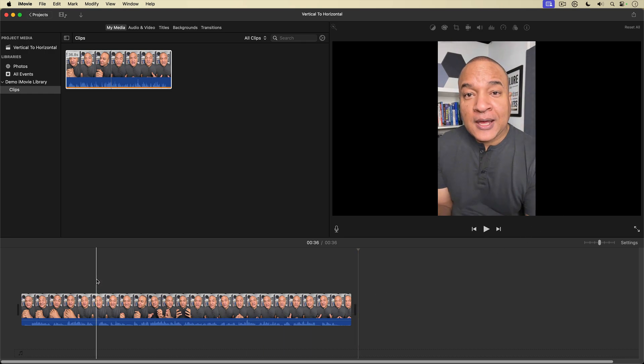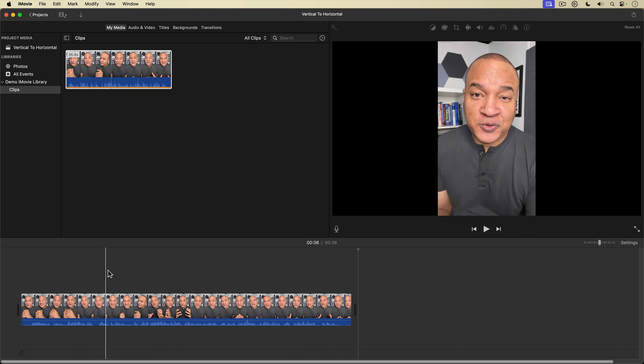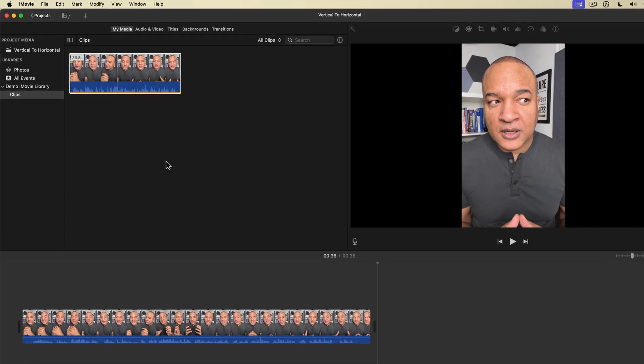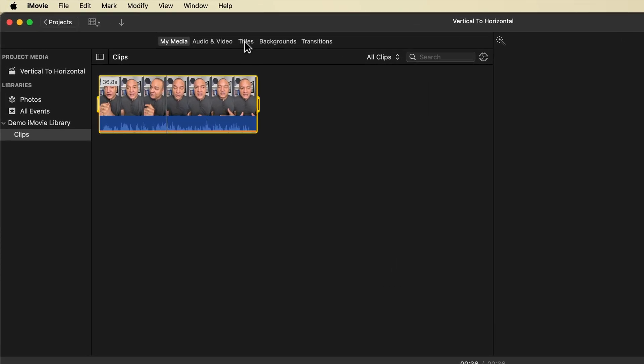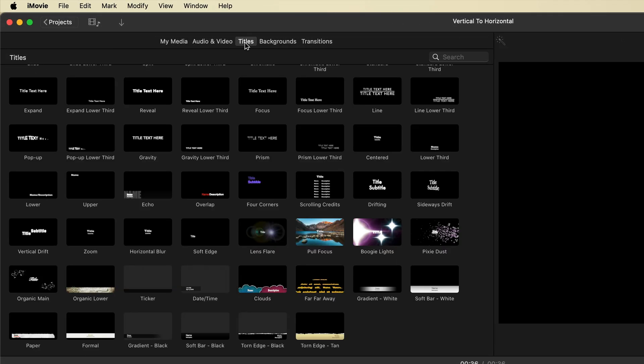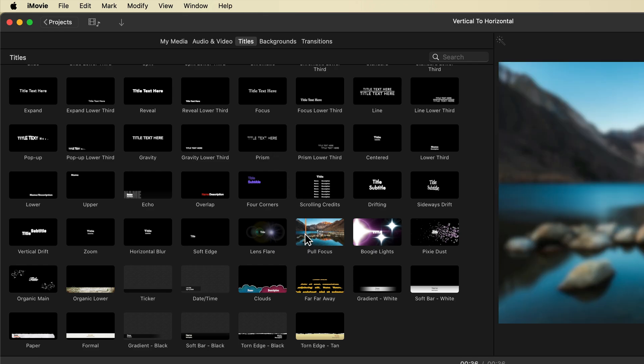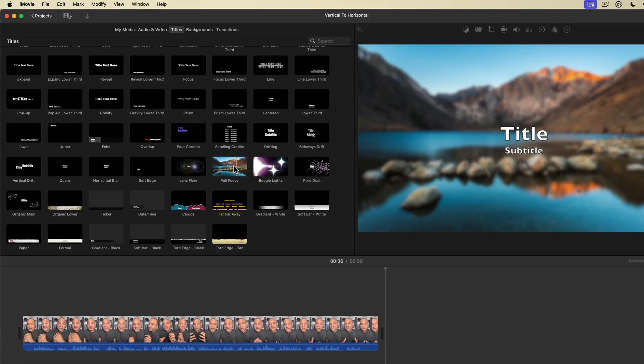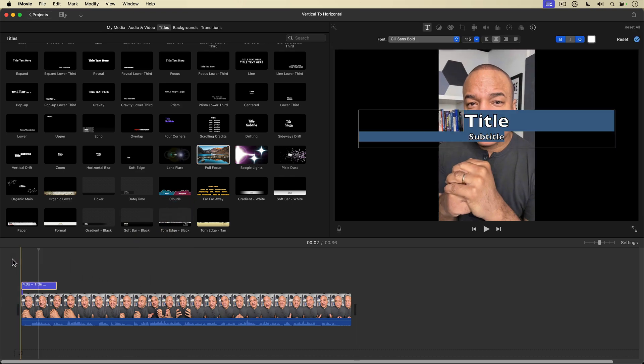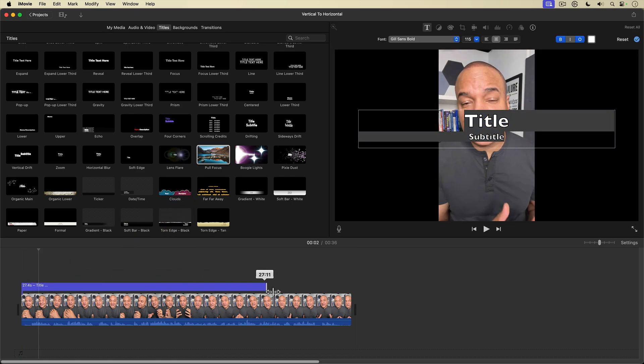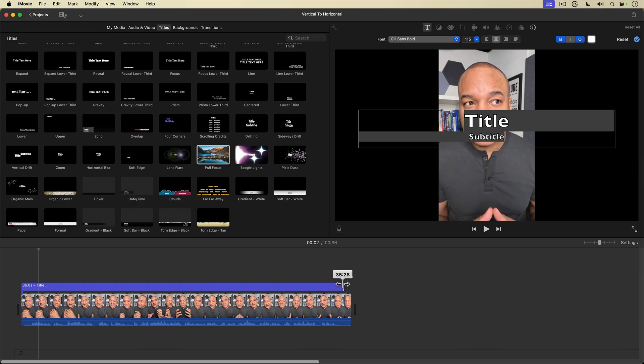So the first thing we're going to do is I'm going to go up to the top, up to the content browser under the title section. I'm going to go in and I'm going to grab this one here, the pull focus title. I'm going to click, drag, place it on top of my clip and then I'm going to stretch it out all the way so it covers my clip completely.